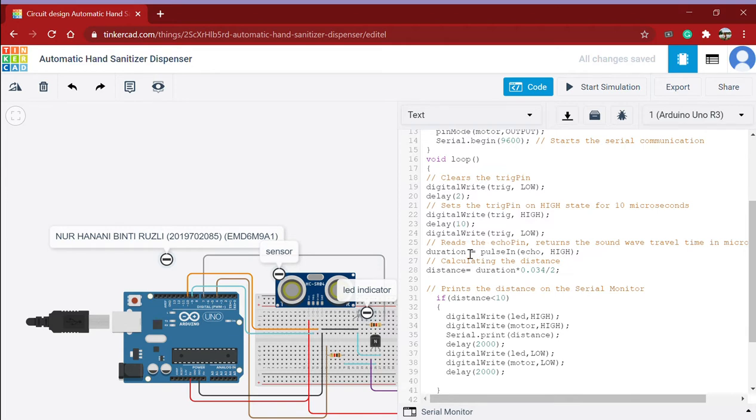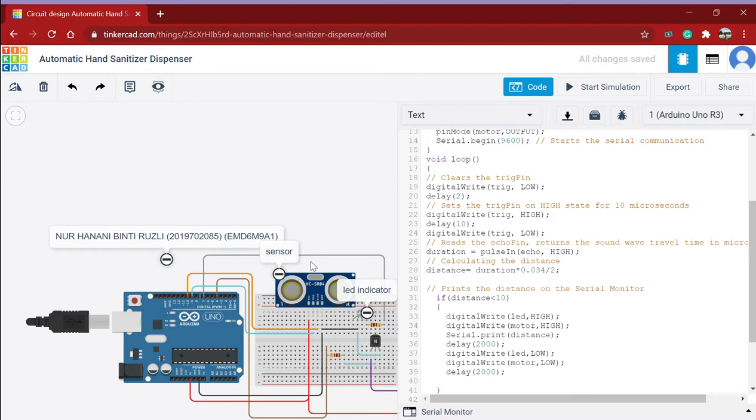And afterward what actually happens is that it will detect the sound wave that is made by an object that is in front of the ultrasonic sensor via the echo pin. It will detect the sound wave and send it to the echo pin.